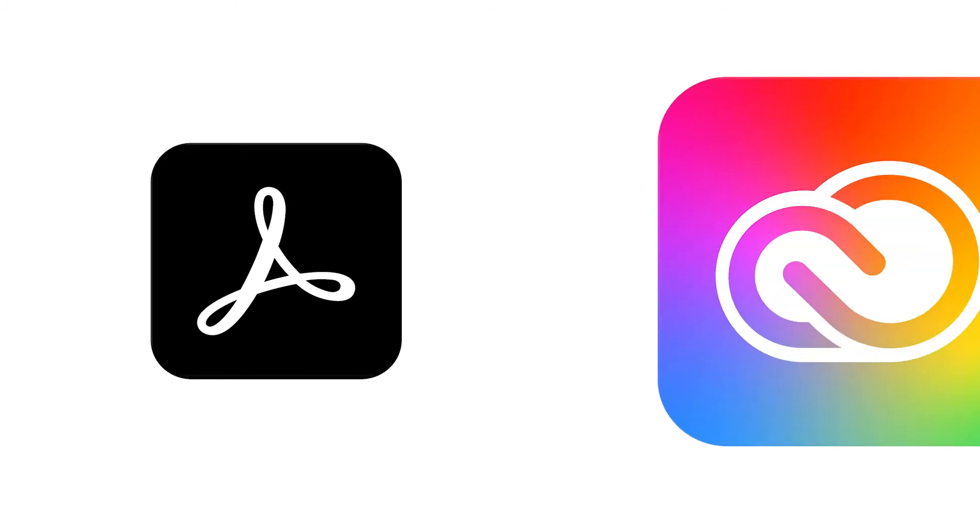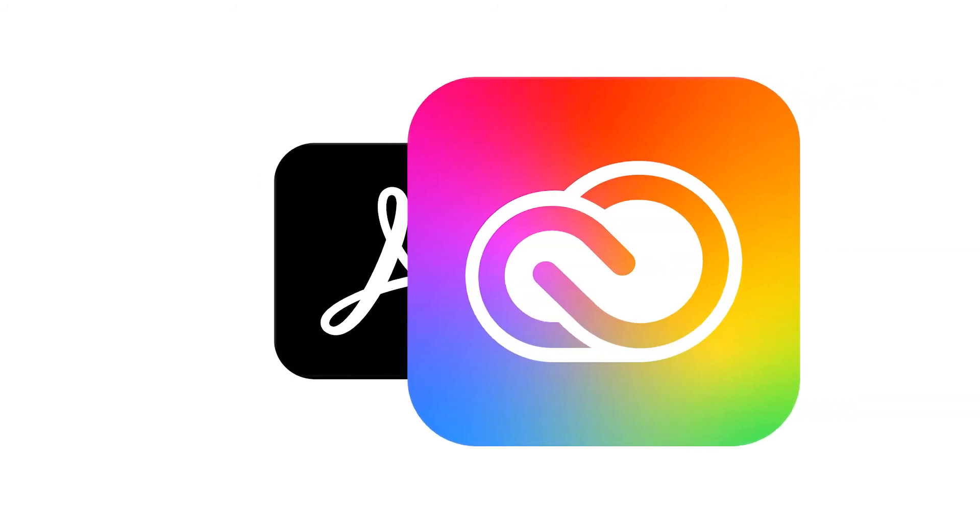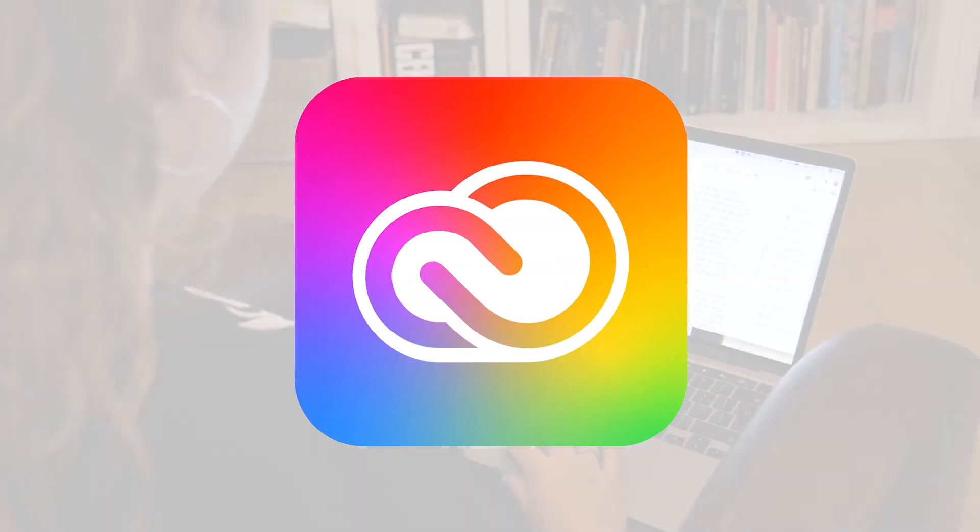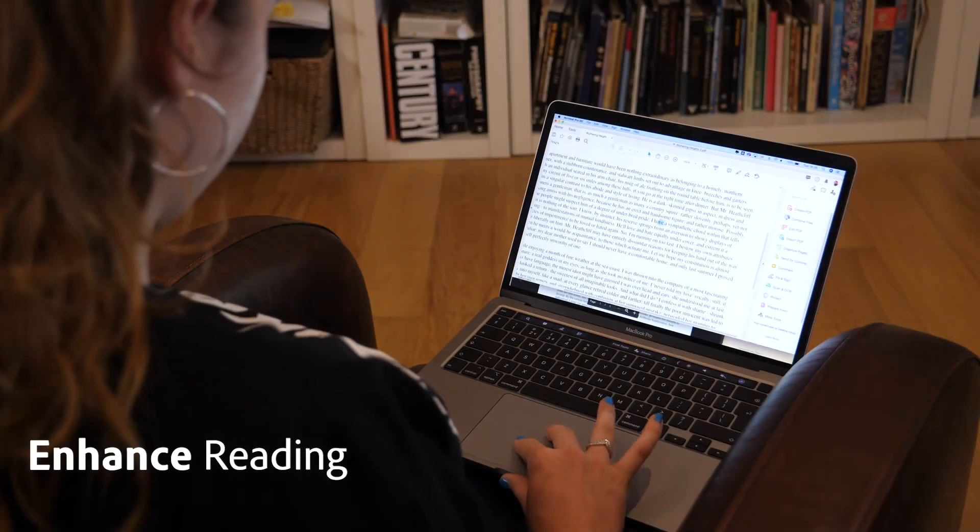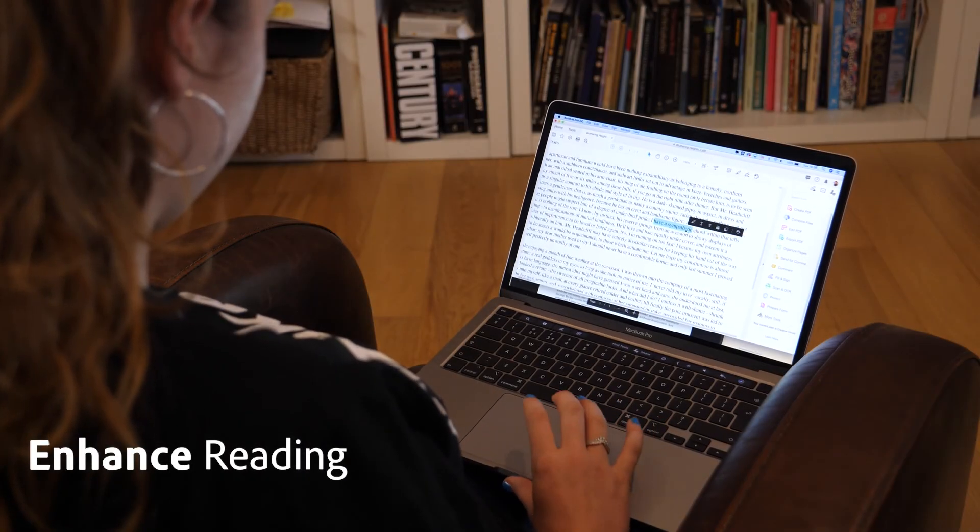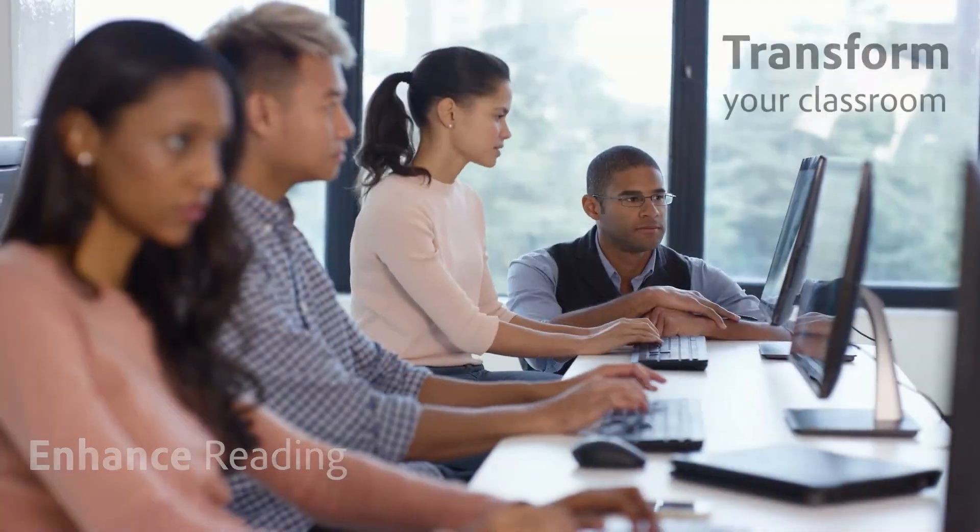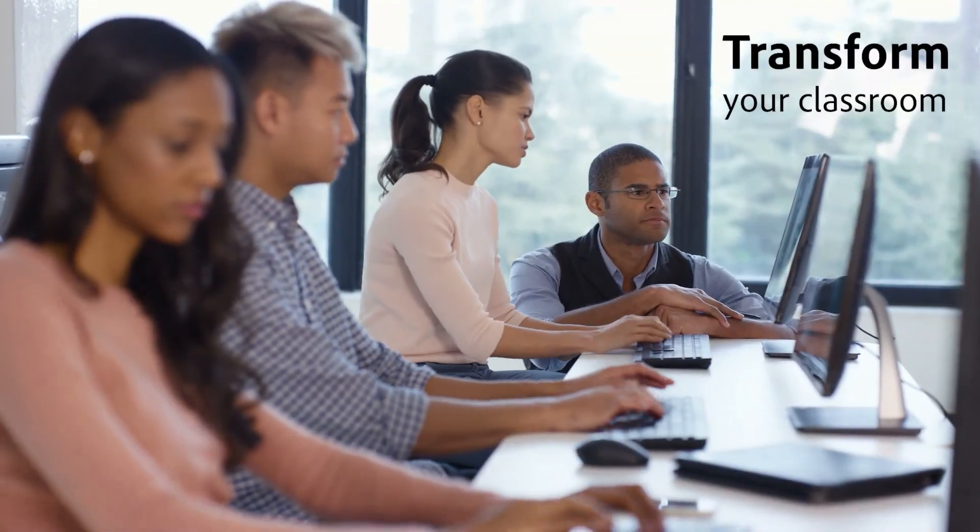Whether you're using Acrobat DC on its own, or as part of Adobe Creative Cloud, you've got the tools to enhance your students' reading and transform your classroom.